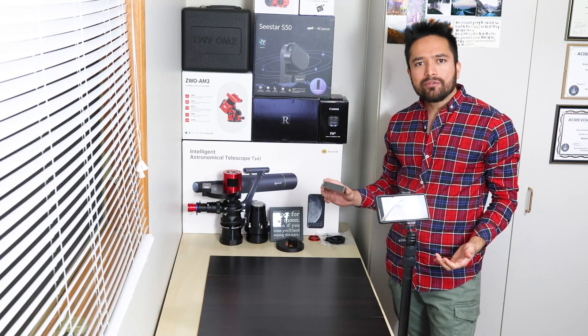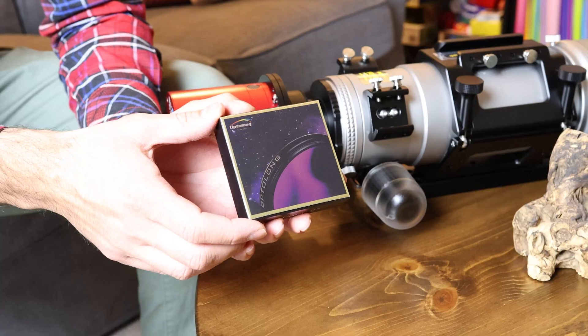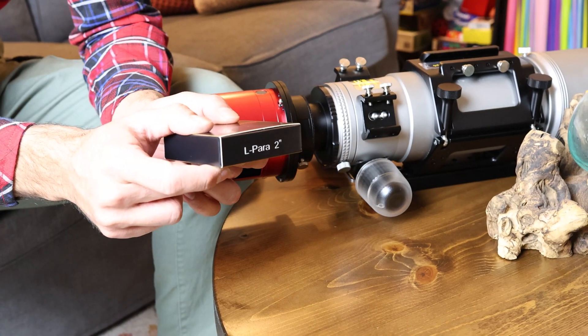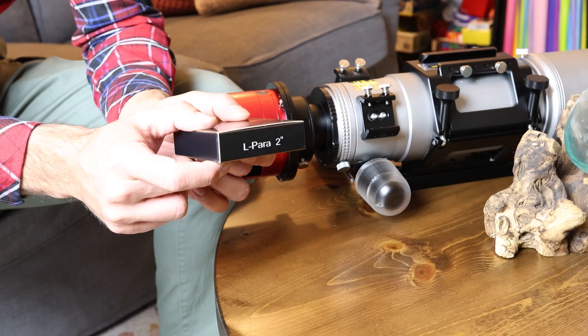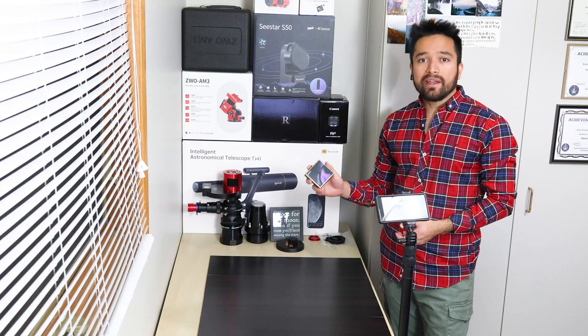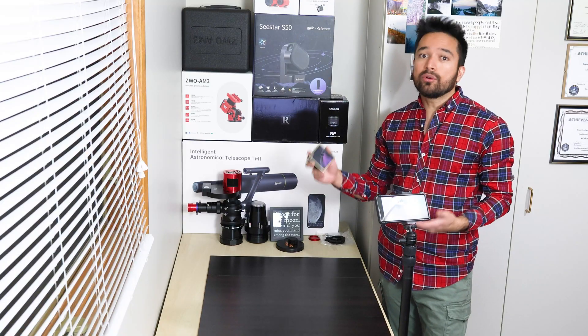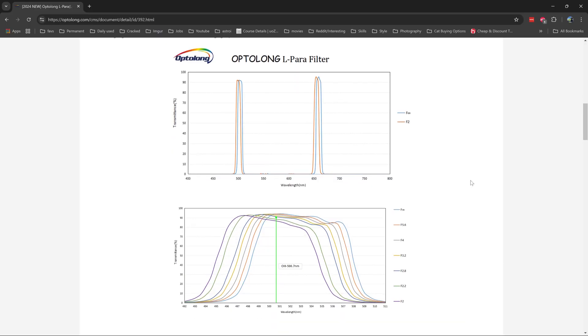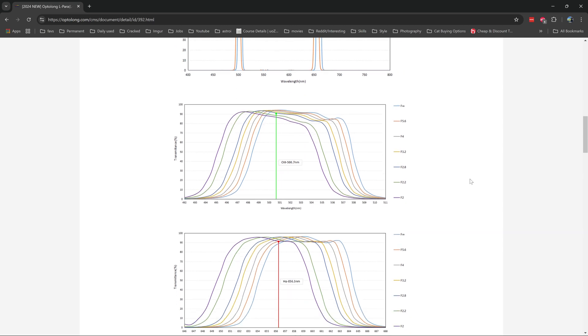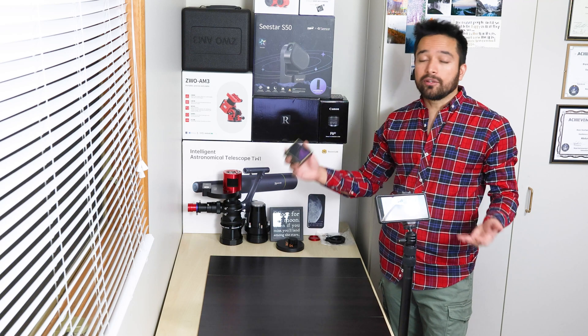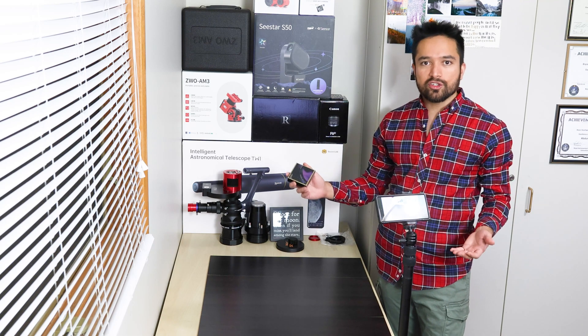Today I am reviewing Optolong's brand new L-para filter. This is a dual band filter, meaning that it lets through hydrogen alpha and oxygen, which allows you to get excellent images of nebulae from light polluted locations.